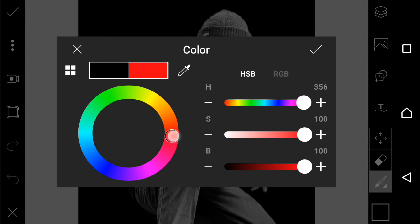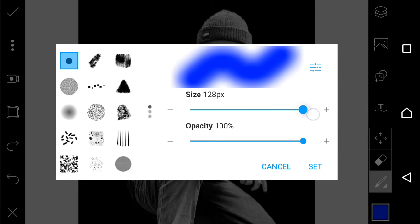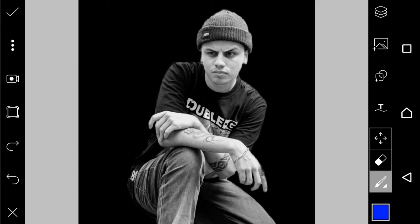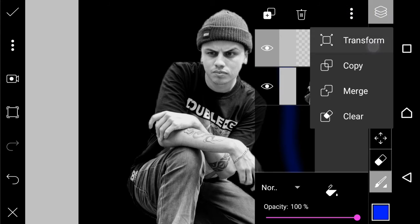Now it's time to create the dual tone effect. I select the brush, choose the blue color, and set the size to 128 pixels. I draw some lines, then on layers click transform and make it very big, making sure it covers the face.